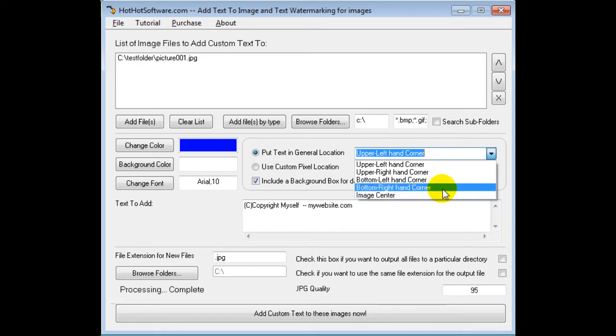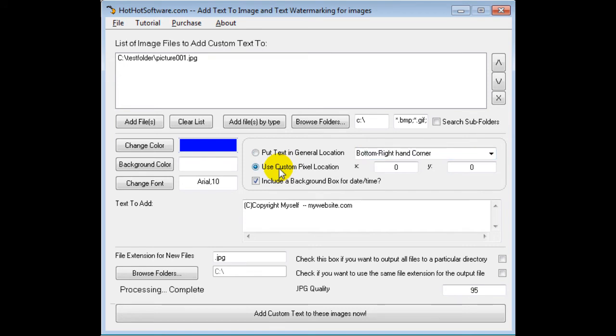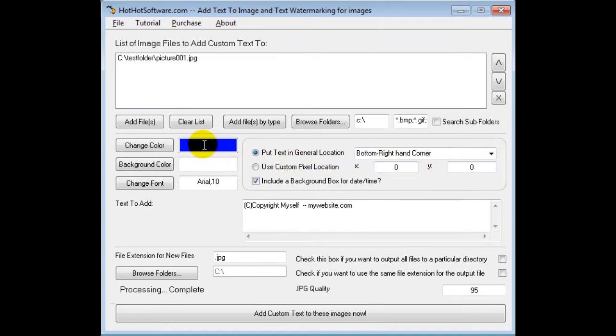Here you can choose where you want it, so let's put it in the bottom right-hand corner. If I did have a custom specific location, I could do that as well—for example, if you wanted it 20 pixels down or something like that. But for now we're just going to use this because it's a lot more convenient.